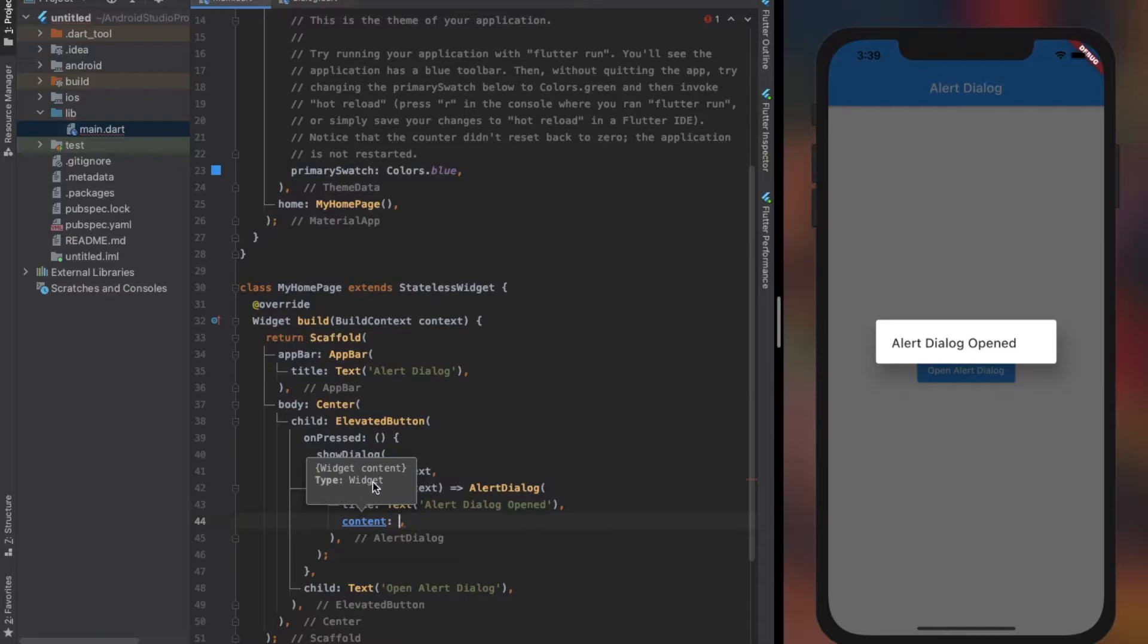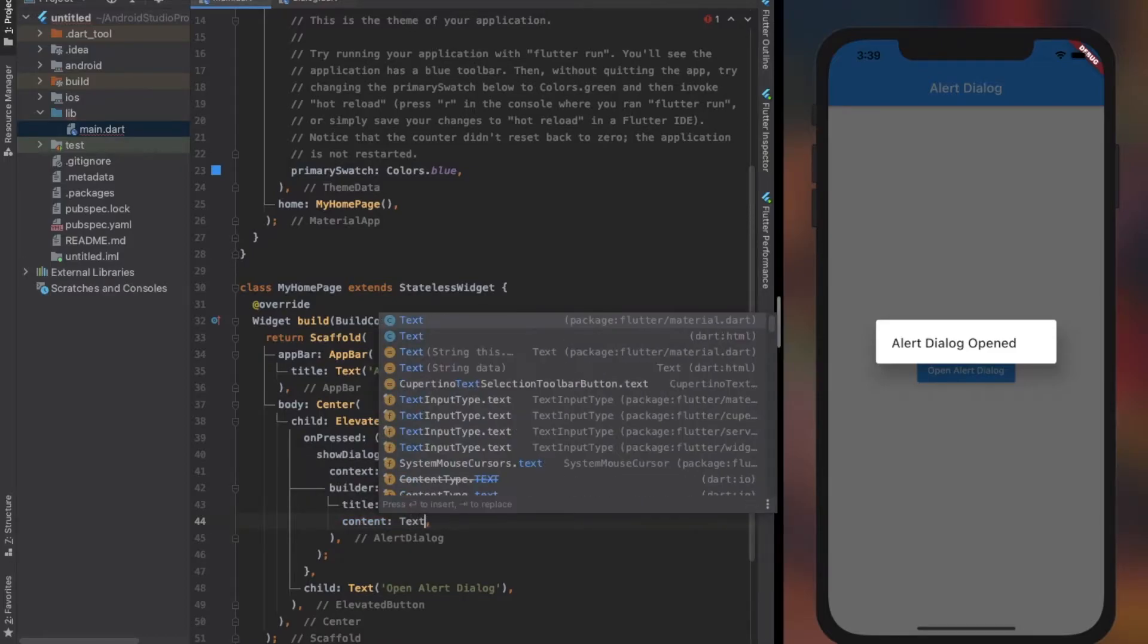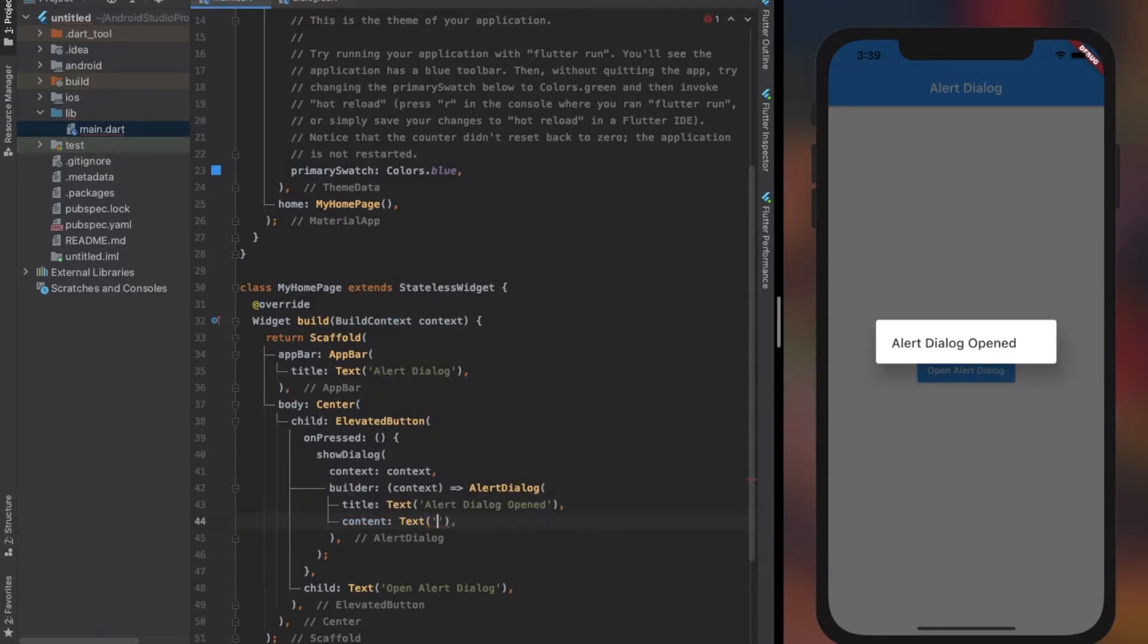The content property also accepts a widget - it can be any widget. In this case, I use the text widget. This property takes up the middle portion of the alert dialog.